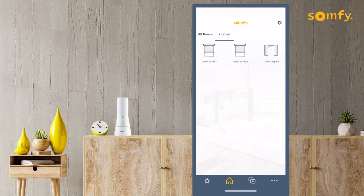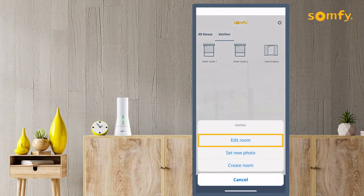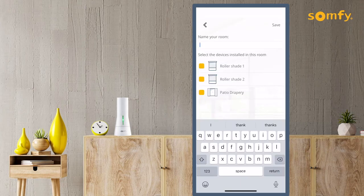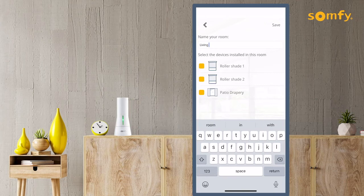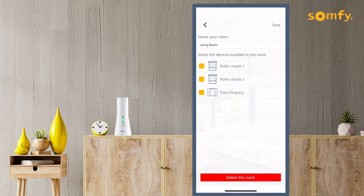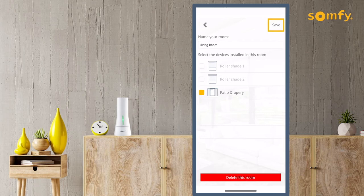To adjust any room created, press the gear icon again. Select Edit Room to choose different devices to link to the room or change the name of the room. Once finished, press Save on the top right of the screen.